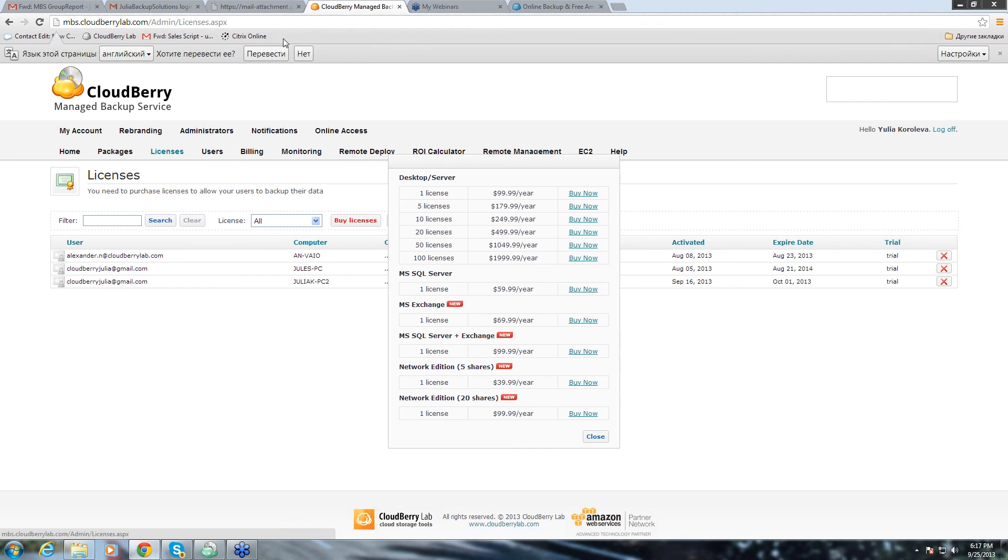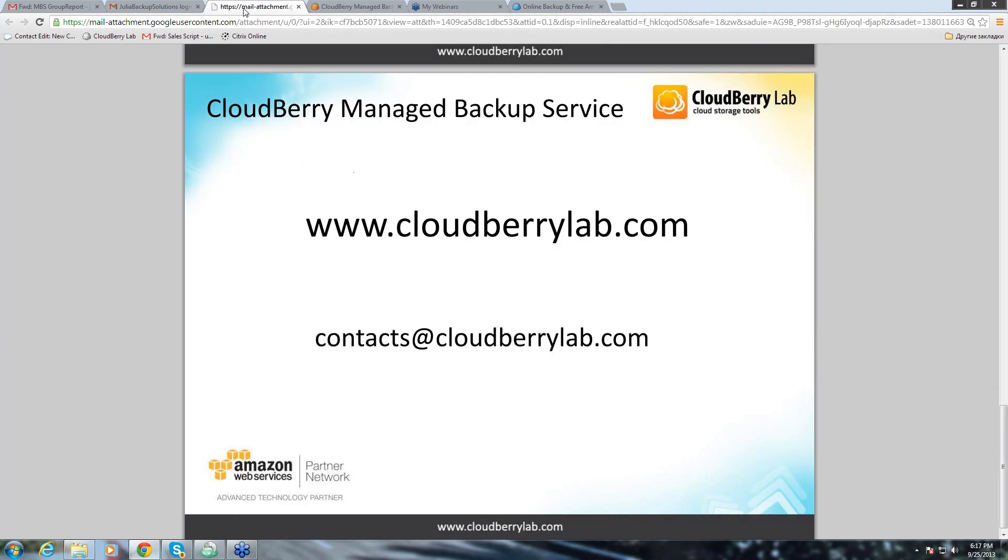Well, this is pretty much it. I told you about the pricing and about the product features and now you can just write me your questions and I will try to answer them. If I don't know how to answer them because they are too technical or something, then I will get back to you via email. So, I look forward to getting your questions.